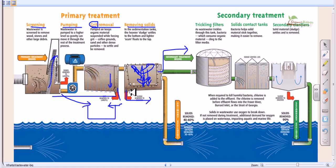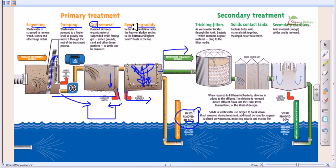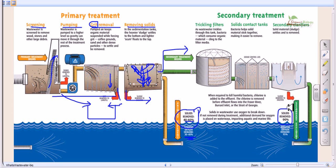After primary treatment, 40 to 60 percent of solids are removed. In plants with both preliminary and primary treatment, 70 to 80 percent of solid materials are removed. Additionally, biological oxygen demand (BOD) is reduced by 30 to 40 percent after primary treatment, though it still contains phosphorus and other toxic wastes. After secondary treatment, 90 percent of solids and up to 95 percent of BOD are removed.